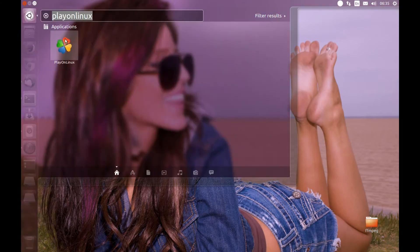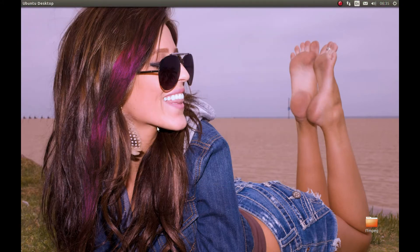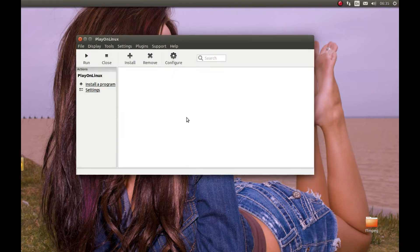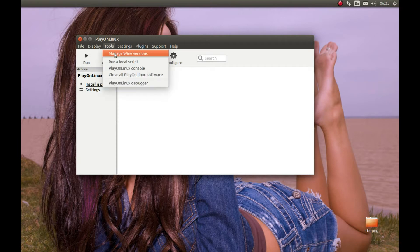Let's start it. Okay, first thing we need to do is grab a Wine version. For that, press Tools, Manage Wine Versions.